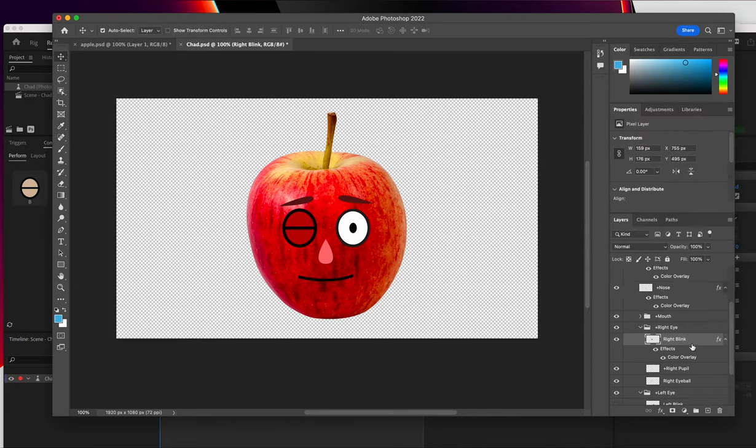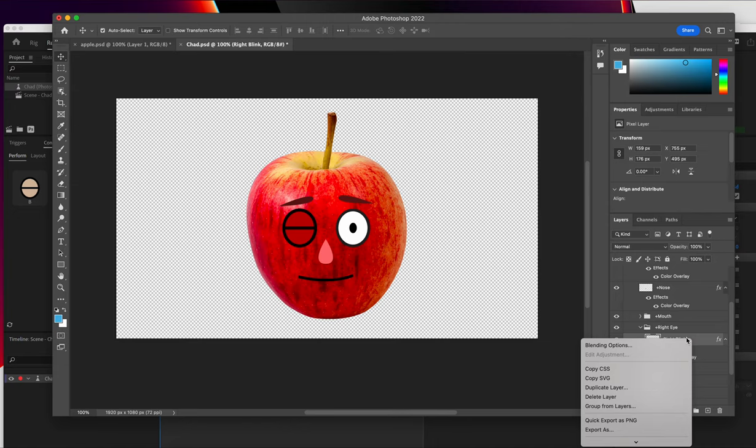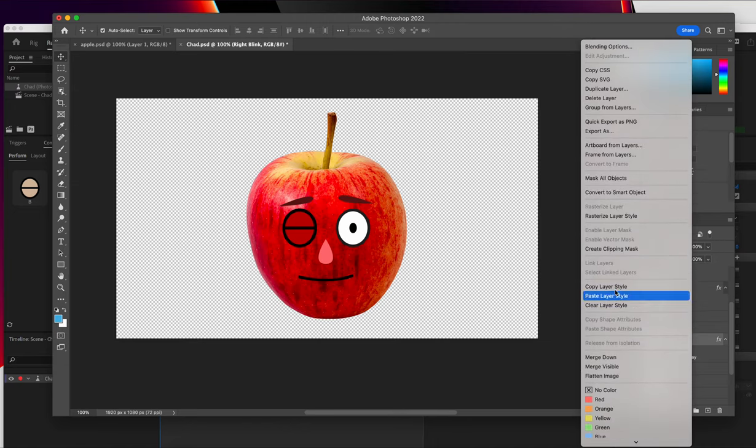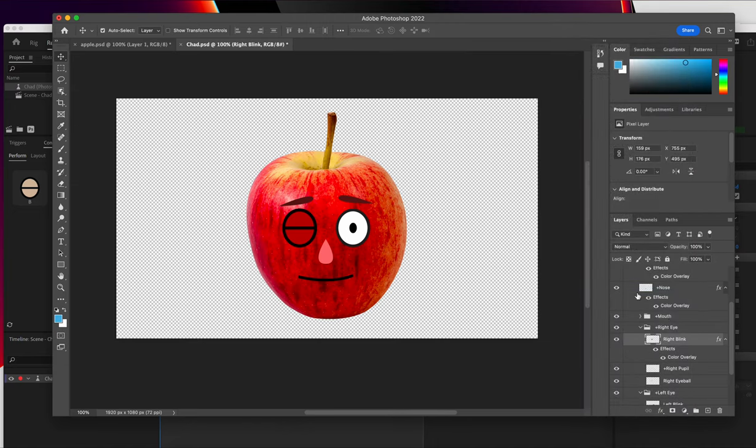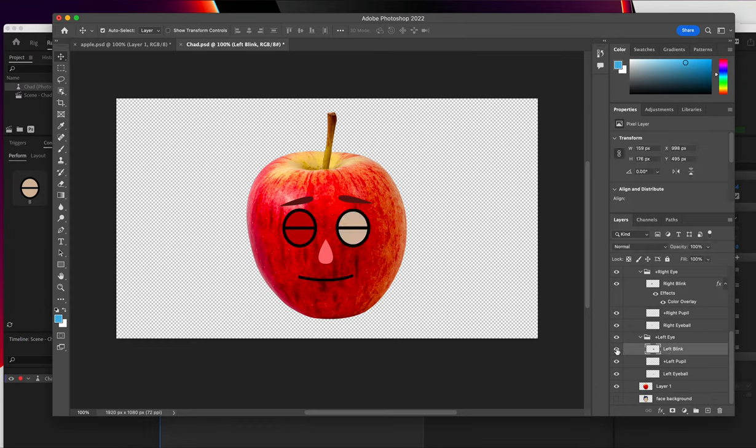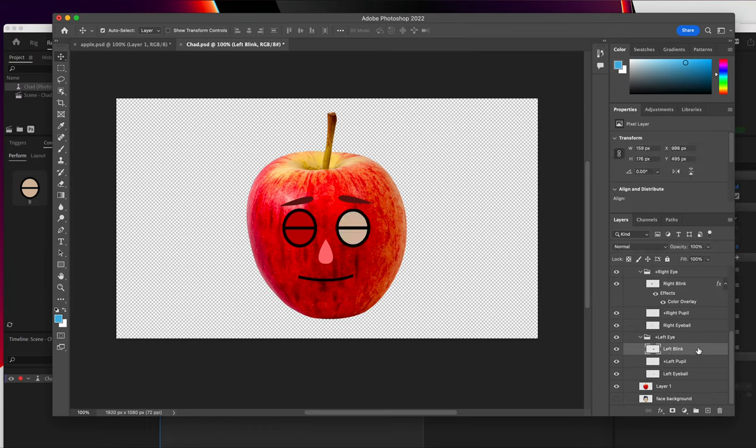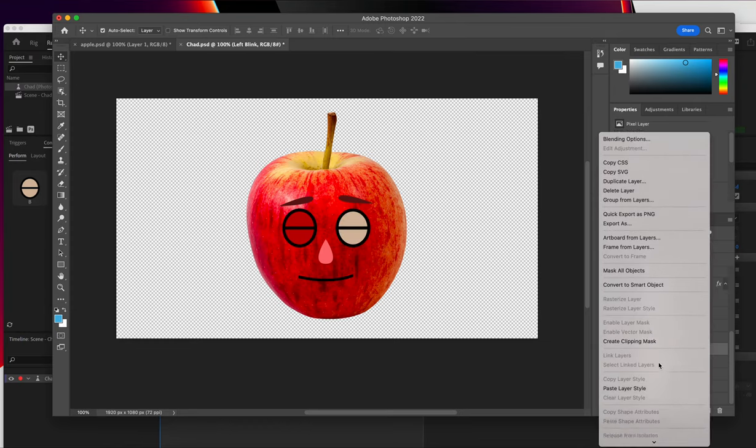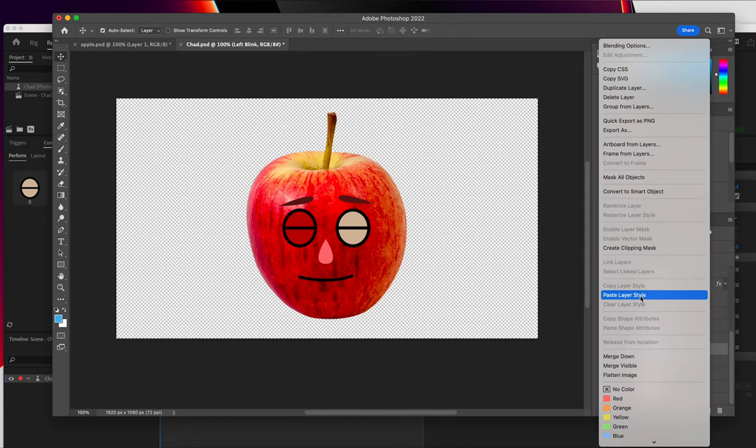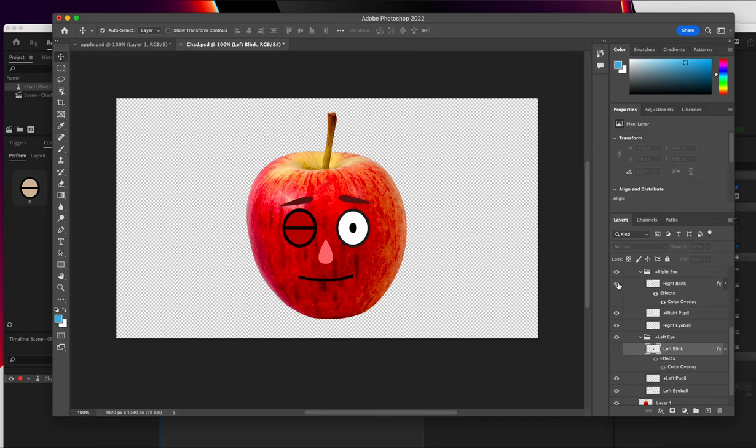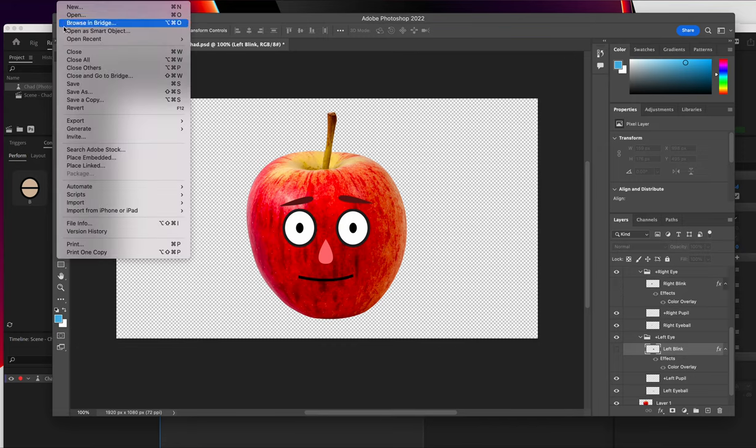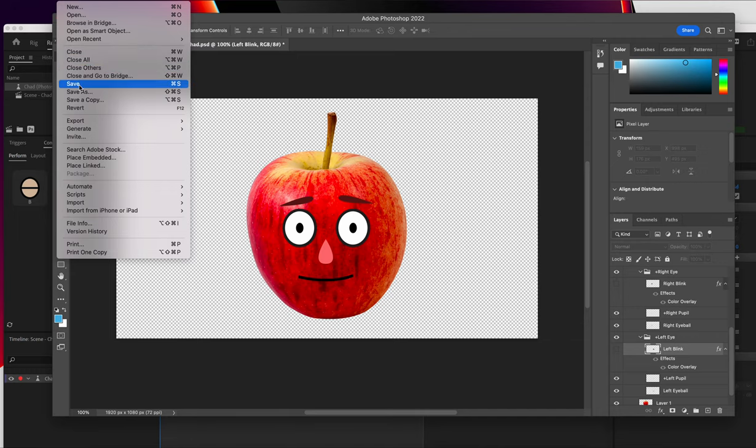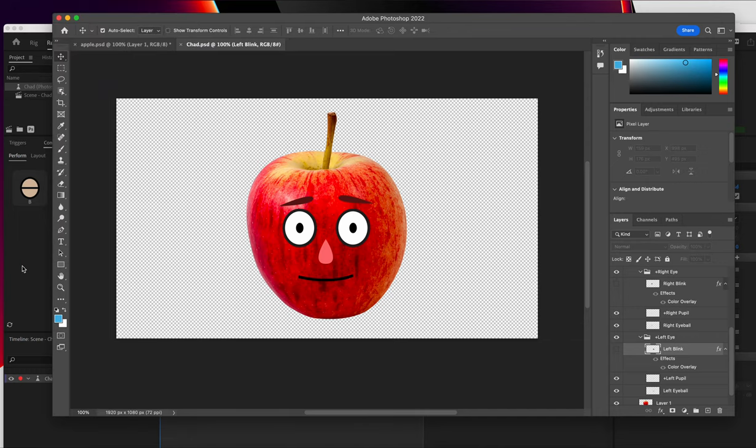And I'm going to copy this style and apply it to the other eyelid as well. Copy layer style, go to the left. I'm going to make the blink visible, paste this layer style here. And there we go. So now I'm going to make those not visible again. I think it would still work even if you left them as visible, but just to reset how it was. Hit save.